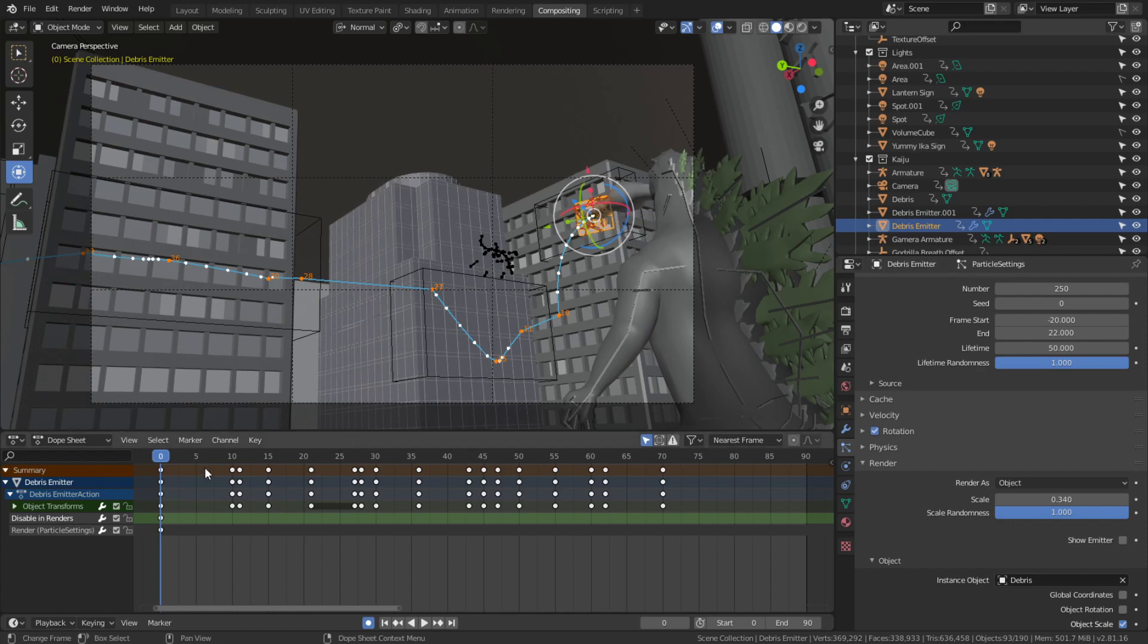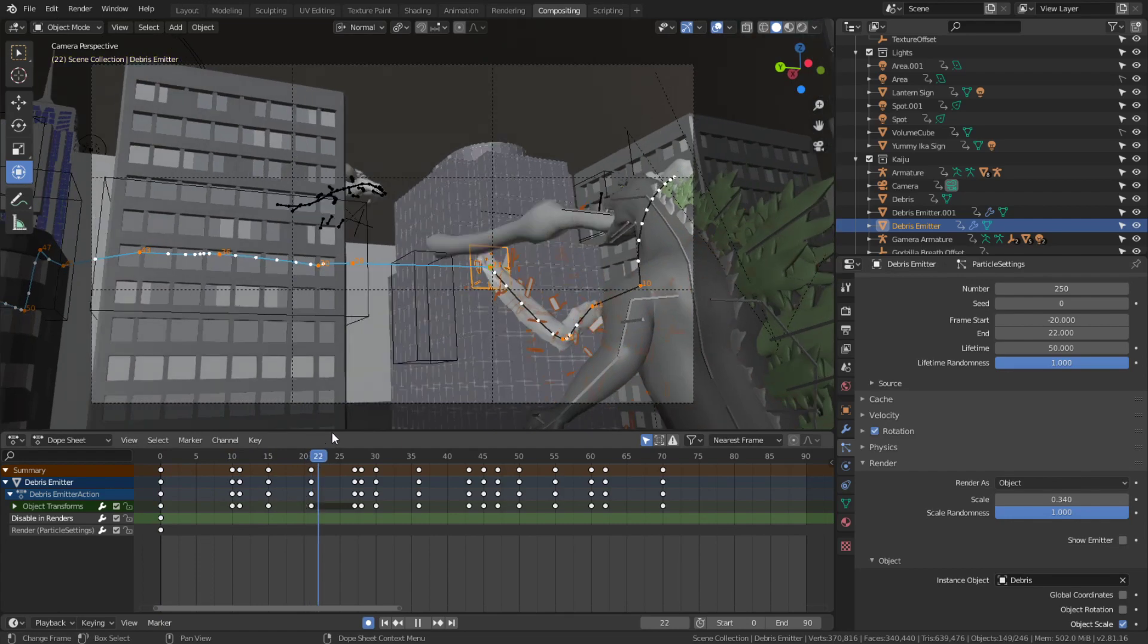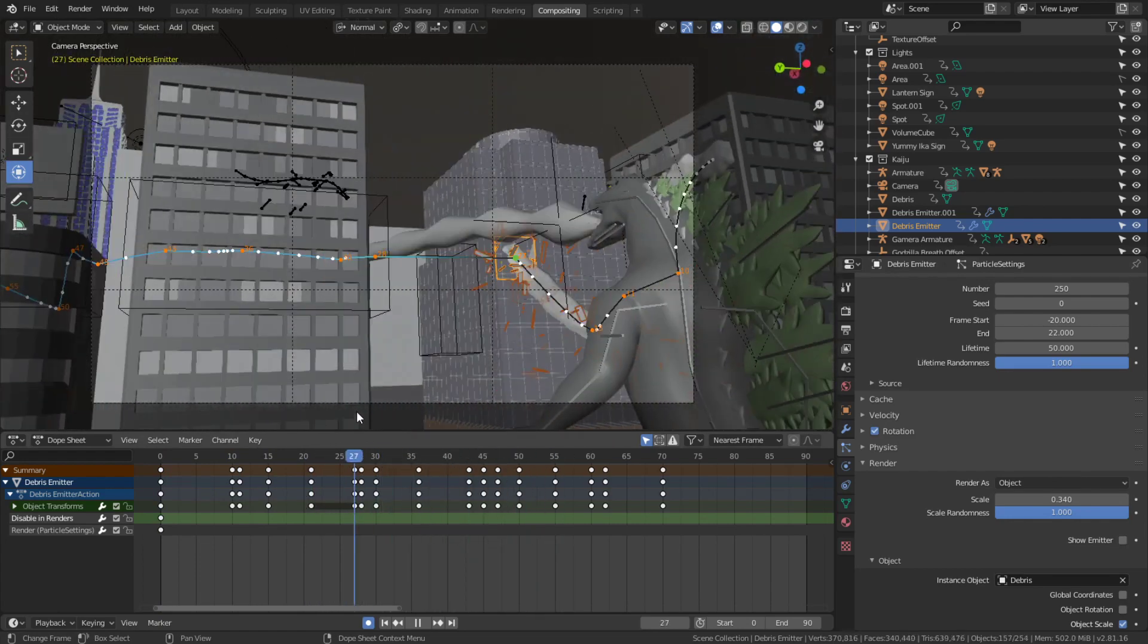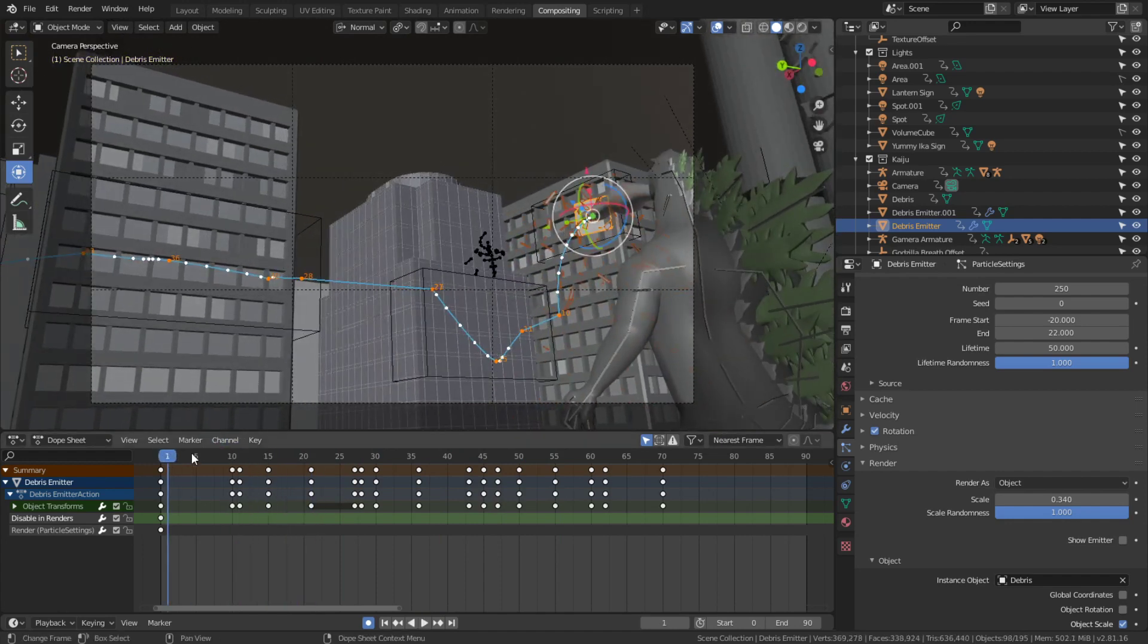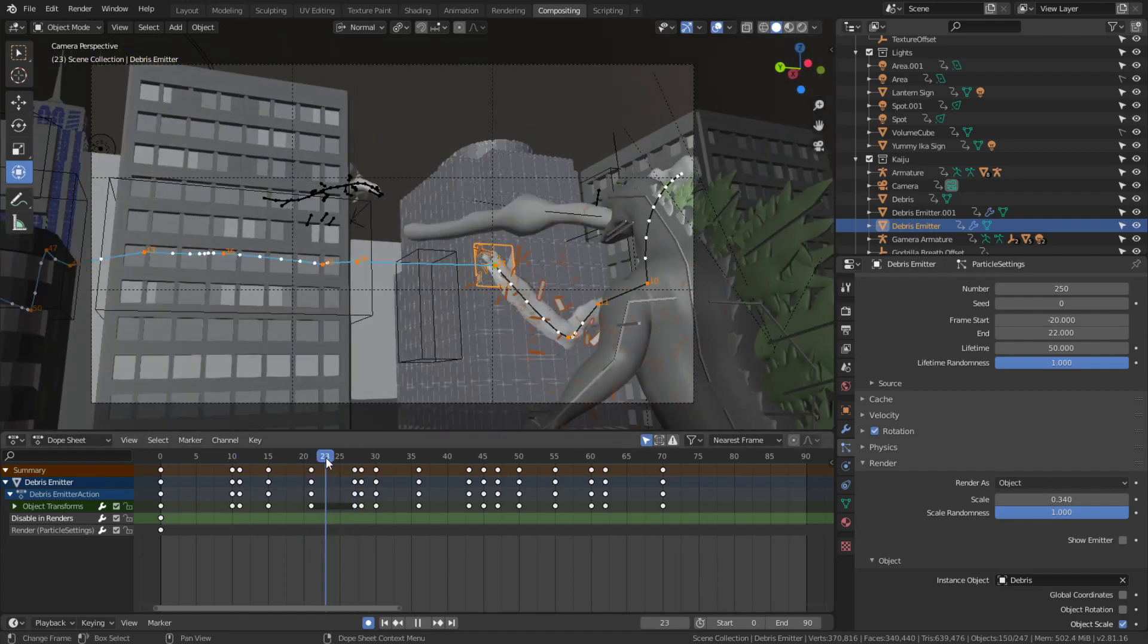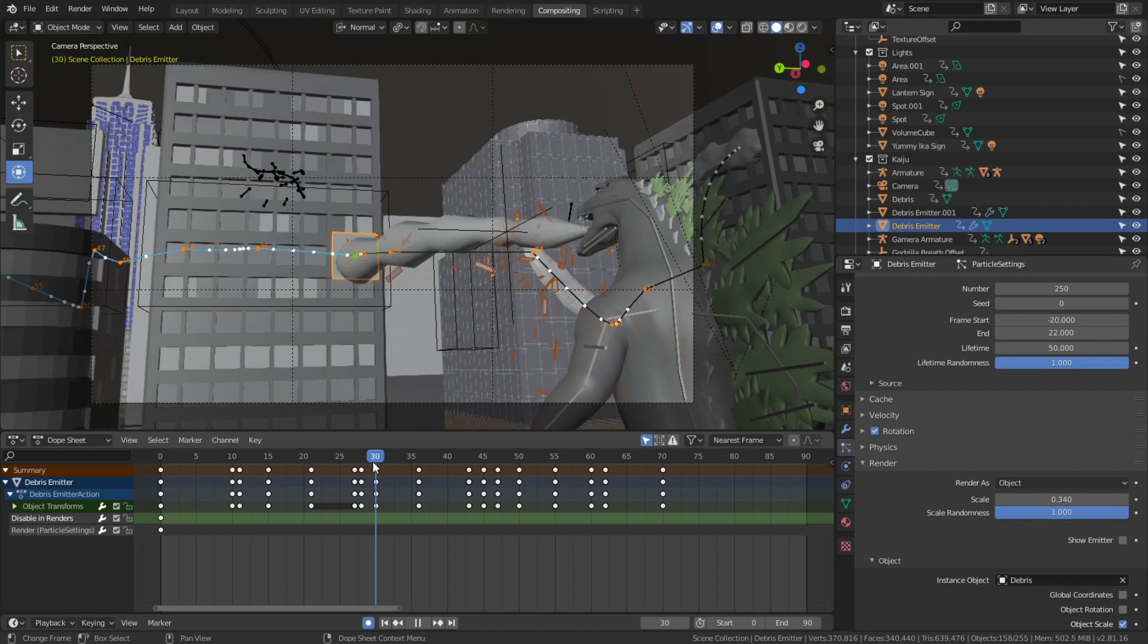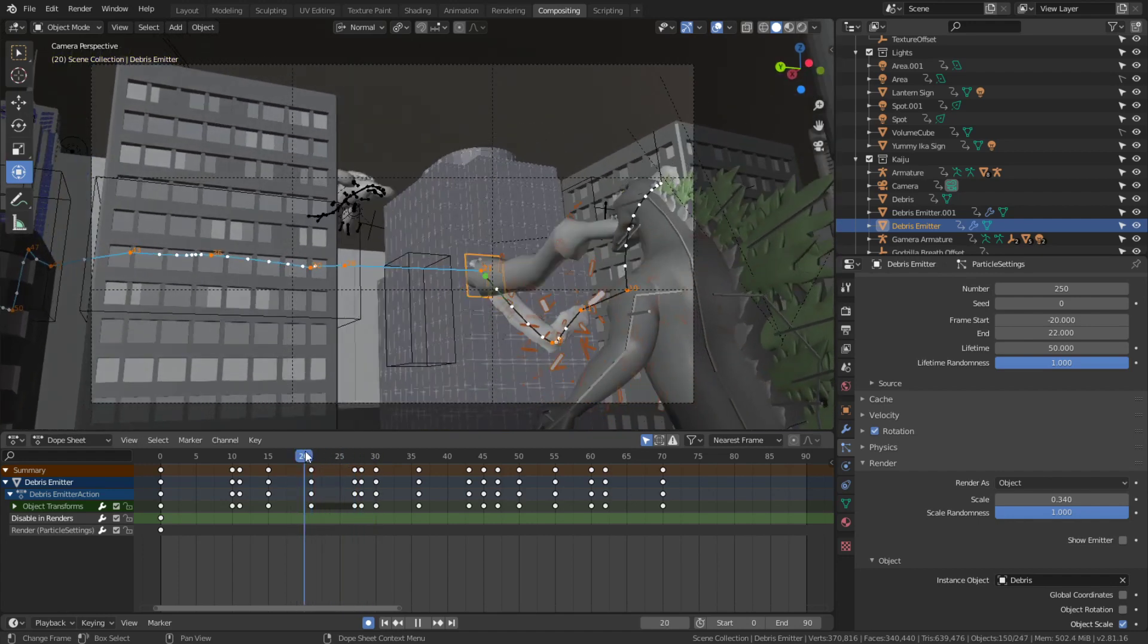What I want to do is have the particle system leap from building to building. I found that it would be nice to be able to turn the particle system off when it jumps across the gap here and turn it back on. You can see here I was able to animate it jumping across this gap between these two buildings very quickly.